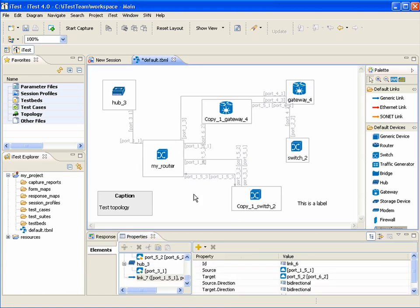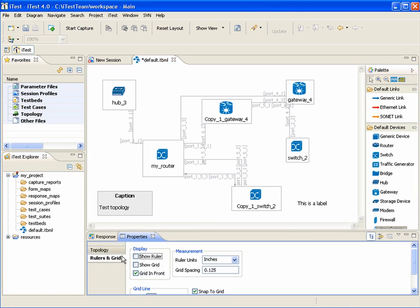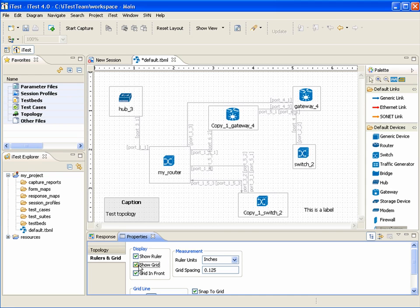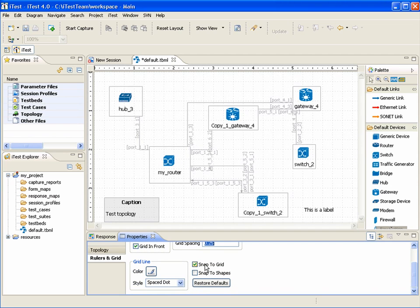The user can change ruler and grid preferences by clicking on white space. The user can toggle show ruler and show grid, select grid spacing, and toggle snap-to-grid or snap-to-shape options.